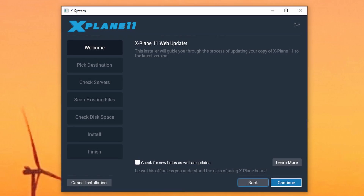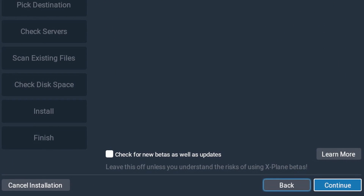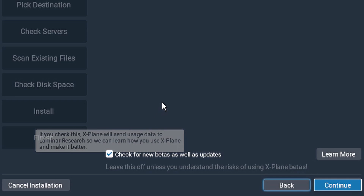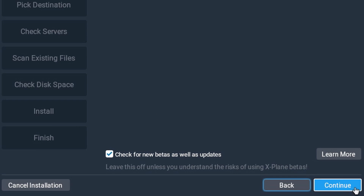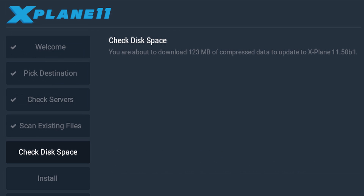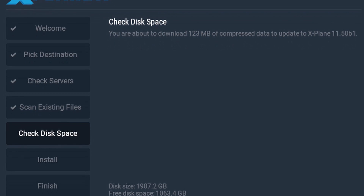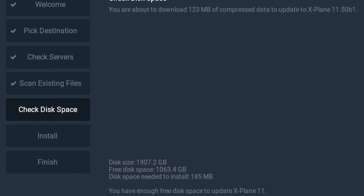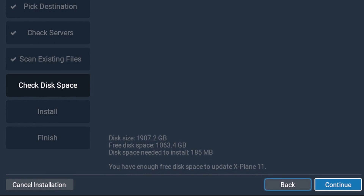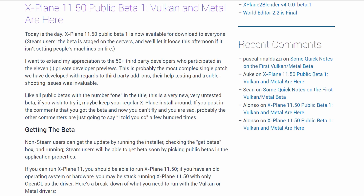The version 11.5 is not on open release as it is a beta. To get it in your X-Plane installer, click check for new betas as well as updates and then click continue. If you've kept X-Plane up to date, it's not a massive download, something in the region of about 185 megabytes.